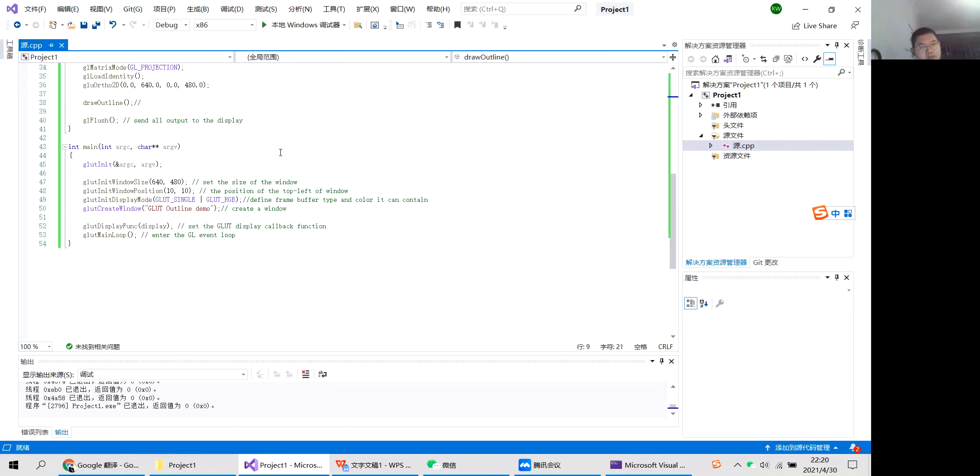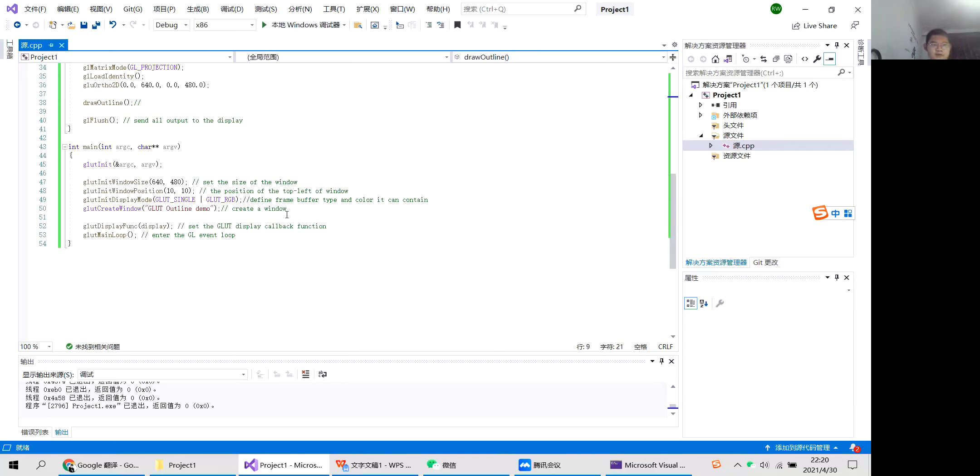This is for the size of the window. And this is the main function. This is for the position of the top left of the window. This will define the frame buffer type and color it can contain. This is to create a window.